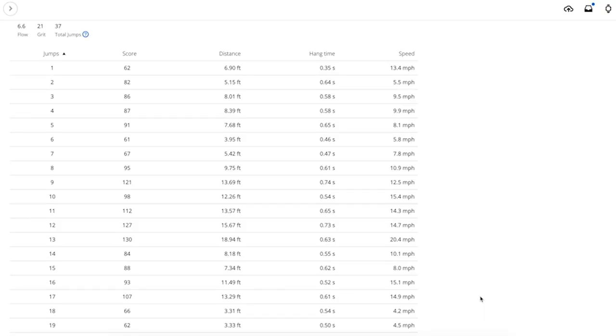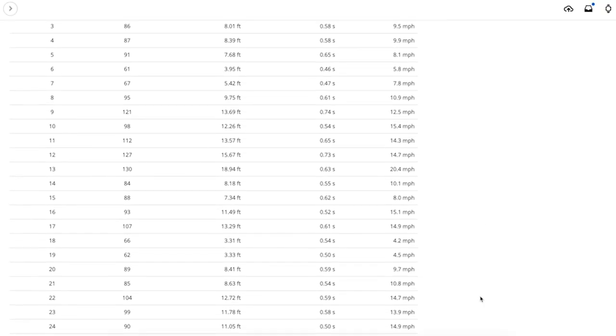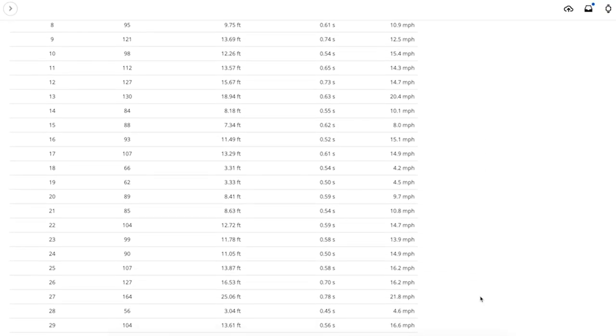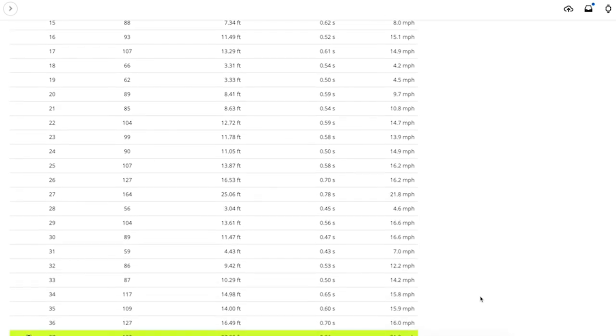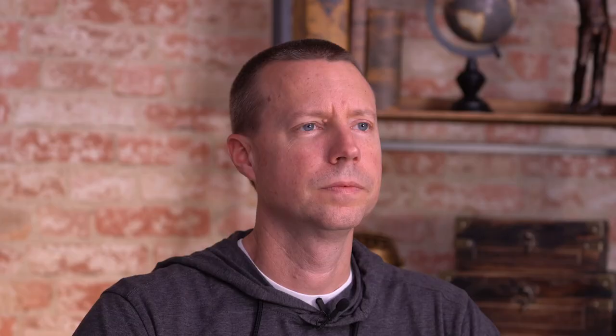You'll get an alert on your compatible Edge device when a jump is detected, and the locations of your jumps. Then a jump score will be available in Garmin Connect once you sync your device. How's that for rad?